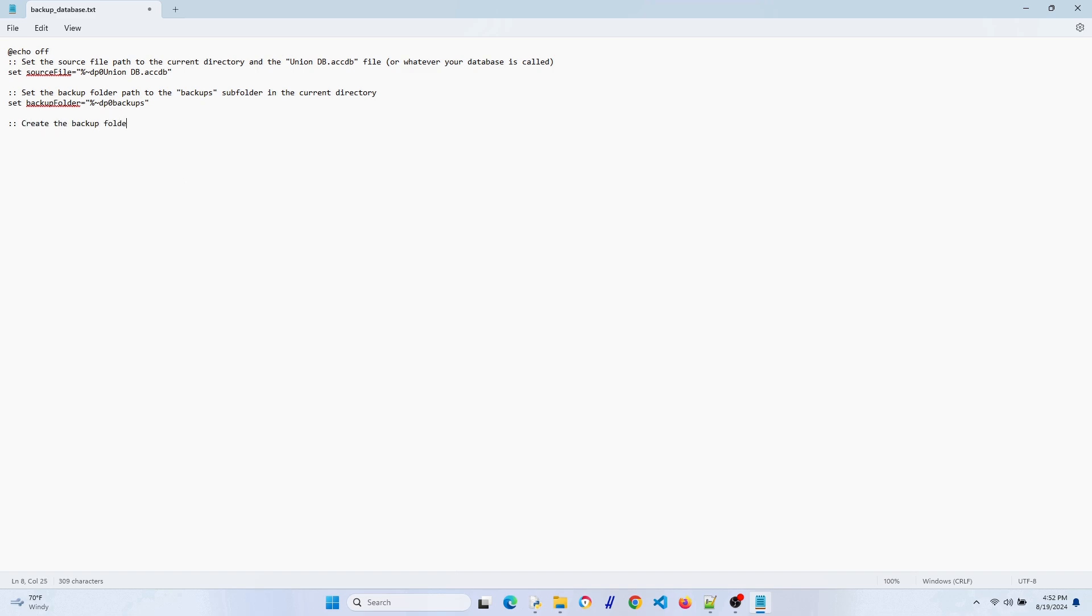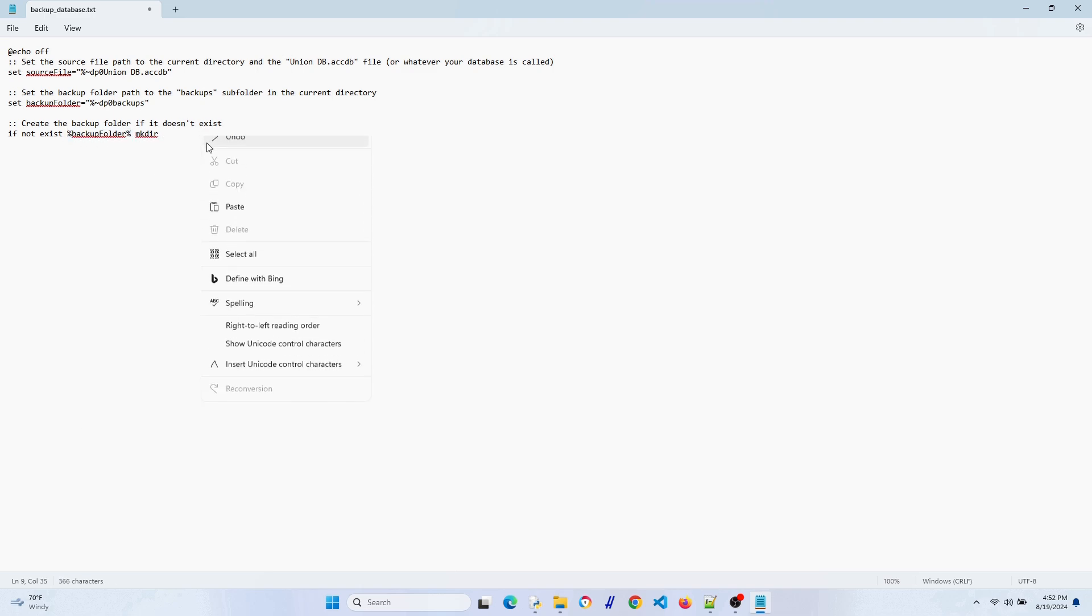This is optional, but here's a function that would create that backups folder if it doesn't already exist. Some of you might recognize that mkdir or makedir command from other scripting languages. I'm going to copy this backup folder reference so I can paste it later.